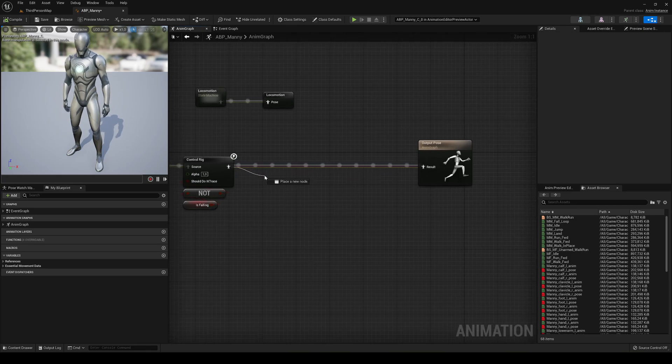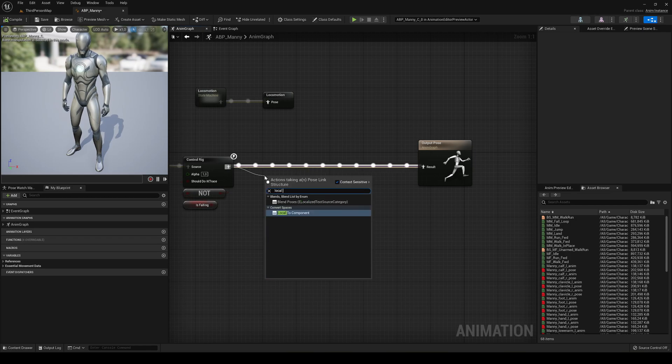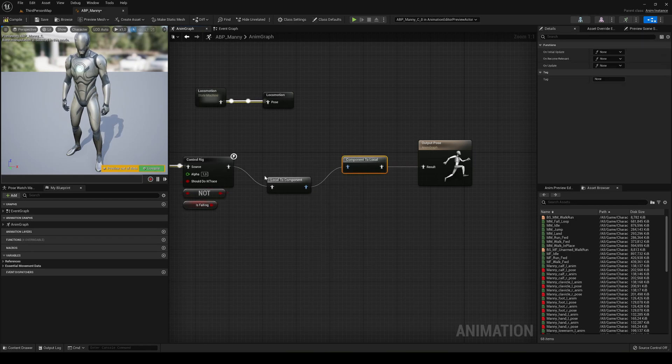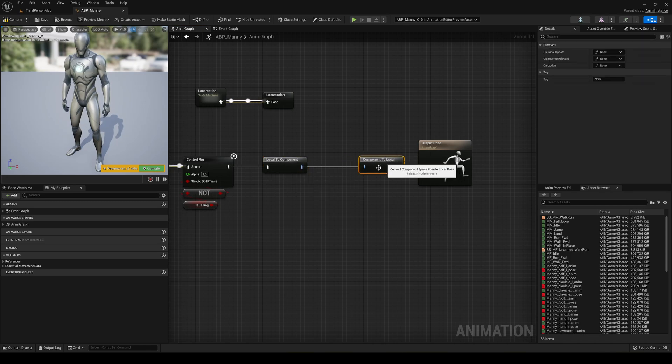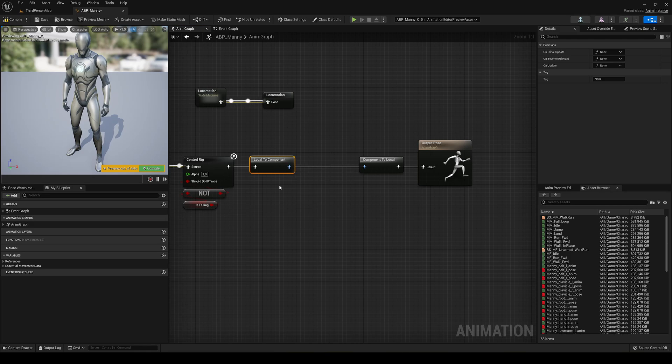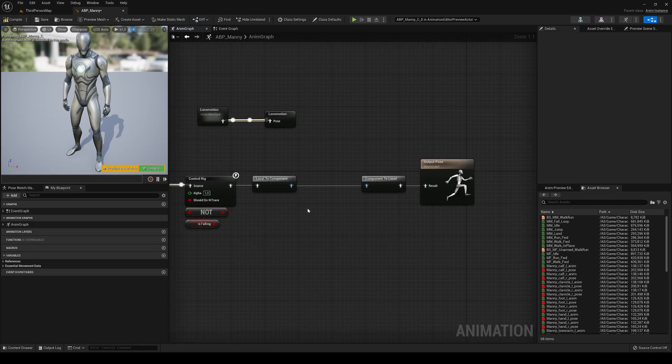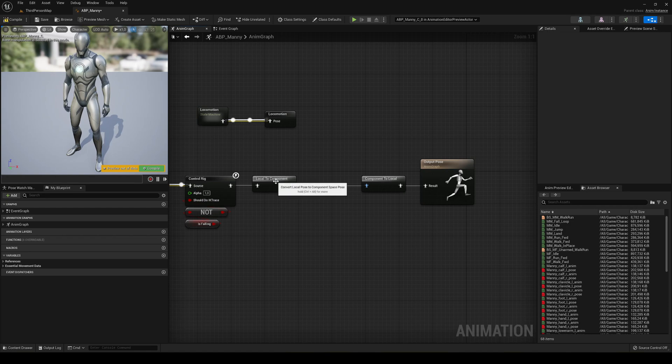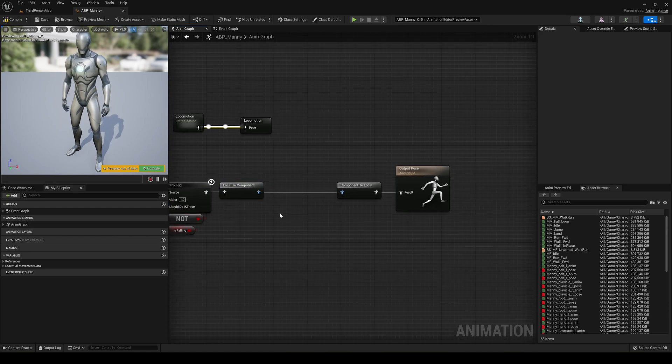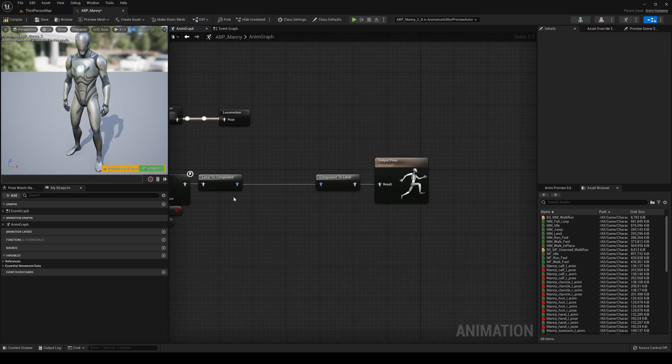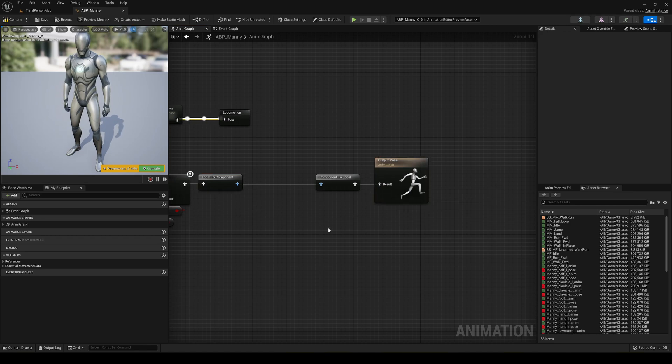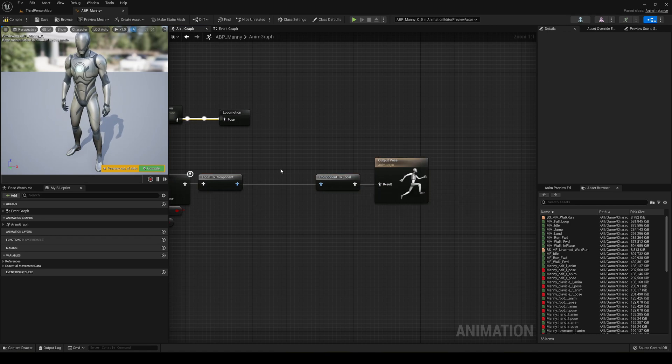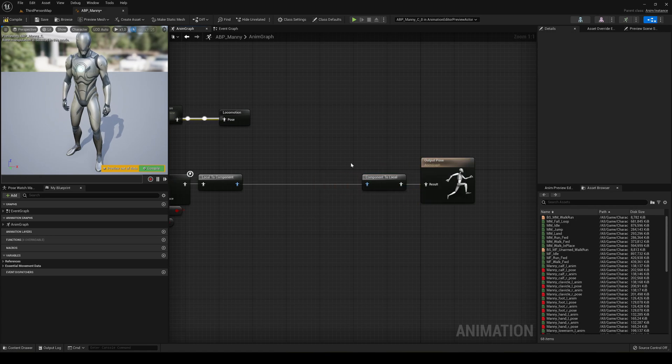So first of all, we're gonna need one node and it's gonna be local to component. You will see that it will add two nodes and I will explain what each one is. Local to component is just that - as we're gonna go into each bone, we have to go to a specific component and this node will allow us to do that. In the output pose, we have to always go back to local. That's why it created this for us. So we go back from the component to the local.